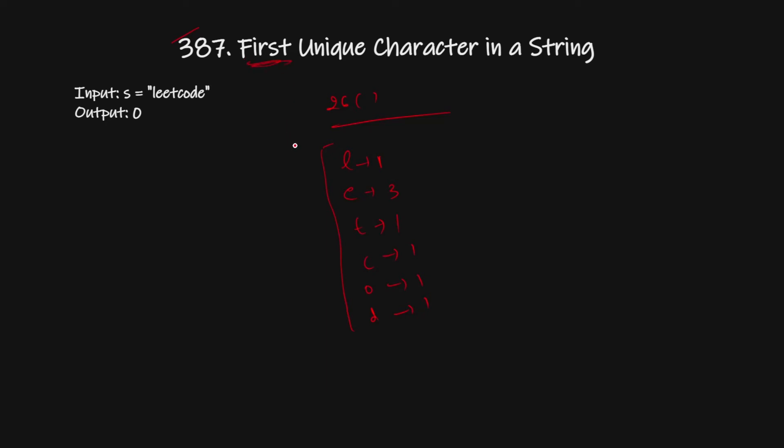So in the first iteration we will find the frequency, and in the second iteration we will start from the beginning and check if the frequency of the first character is one or not. If it is one then we will return it. So this is the very easy portion. Now let's check out the code and understand the time and space complexity.